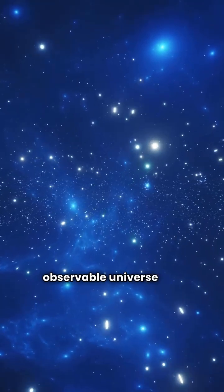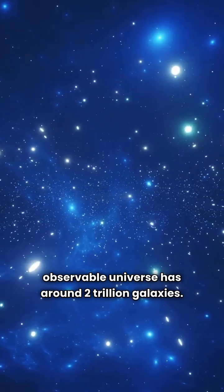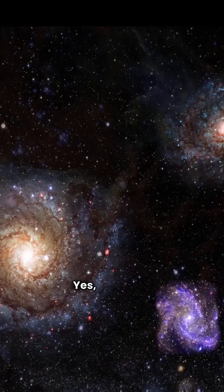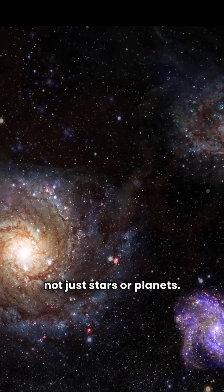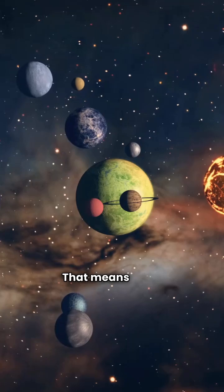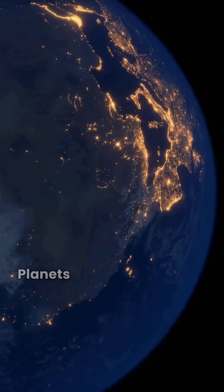The observable universe has around 2 trillion galaxies. Yes, galaxies, not just stars or planets. That means there could be more than a million trillion planets out there.